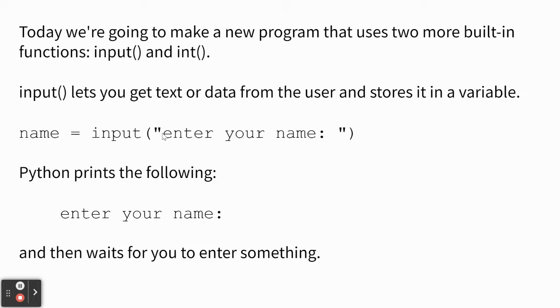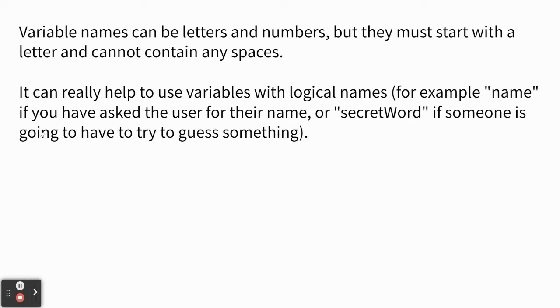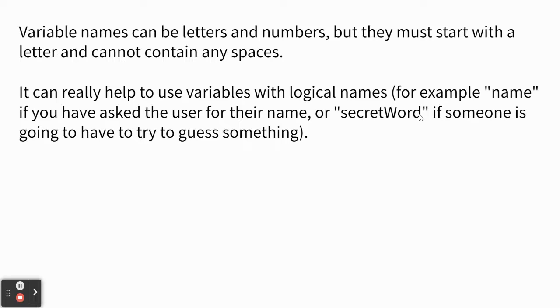So variable names, like right here, I just used the word name. They can be letters and numbers, but no spaces. If you have multiple words, you have to jam them together without spaces. And you can't start a variable name with a number. So you could have a variable name secret word if you were trying to keep some secret in the program. Or name, or you could just do A, B, C. But lots of times it's better to use a variable name that makes some sort of sense.